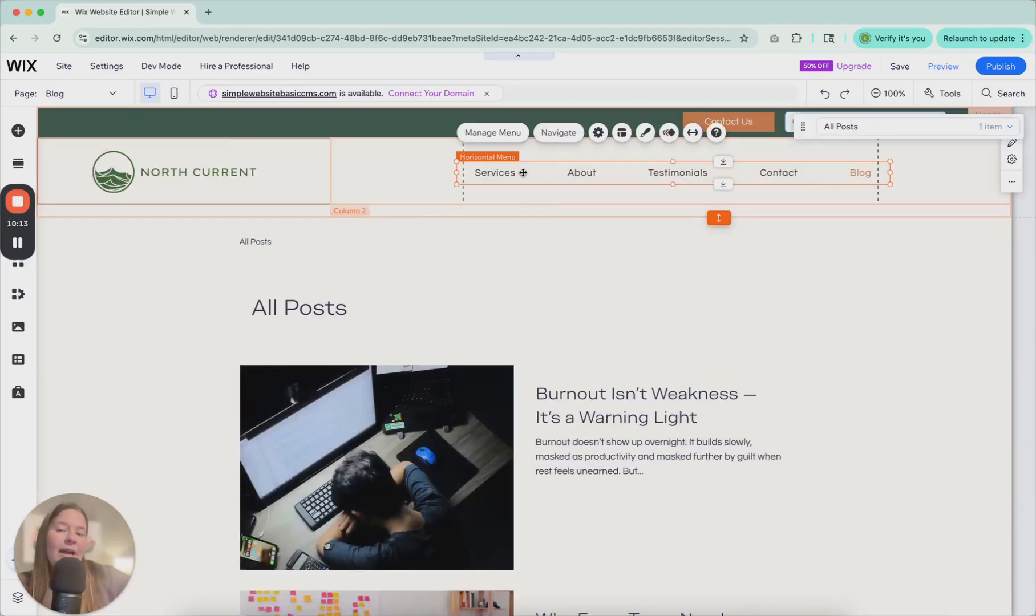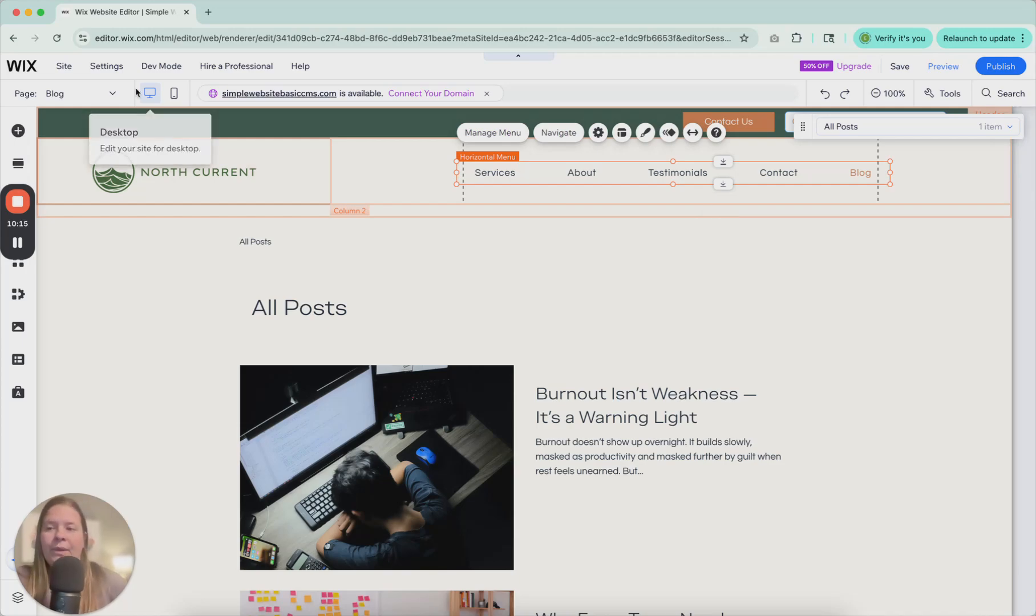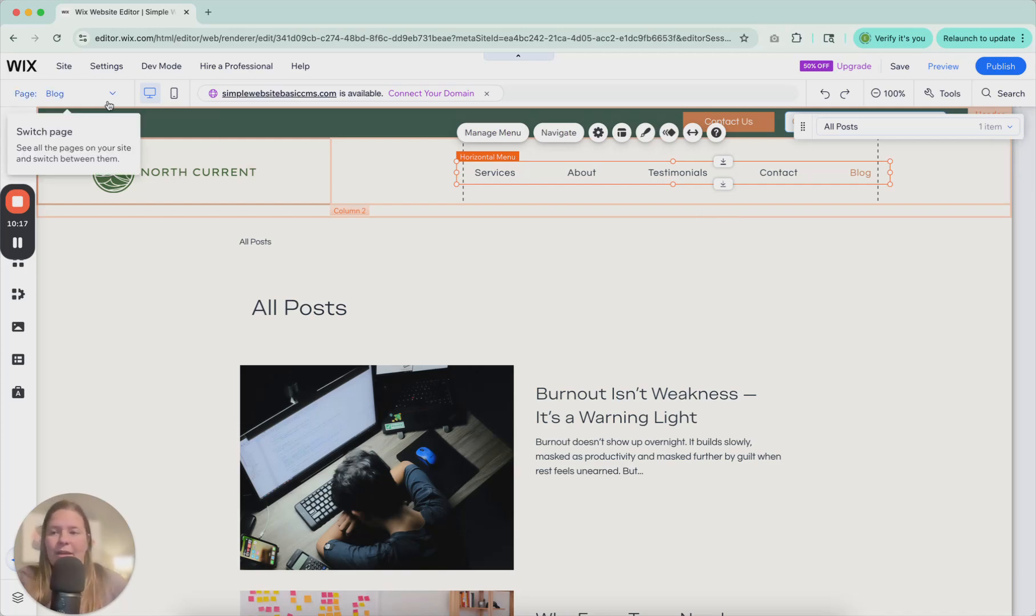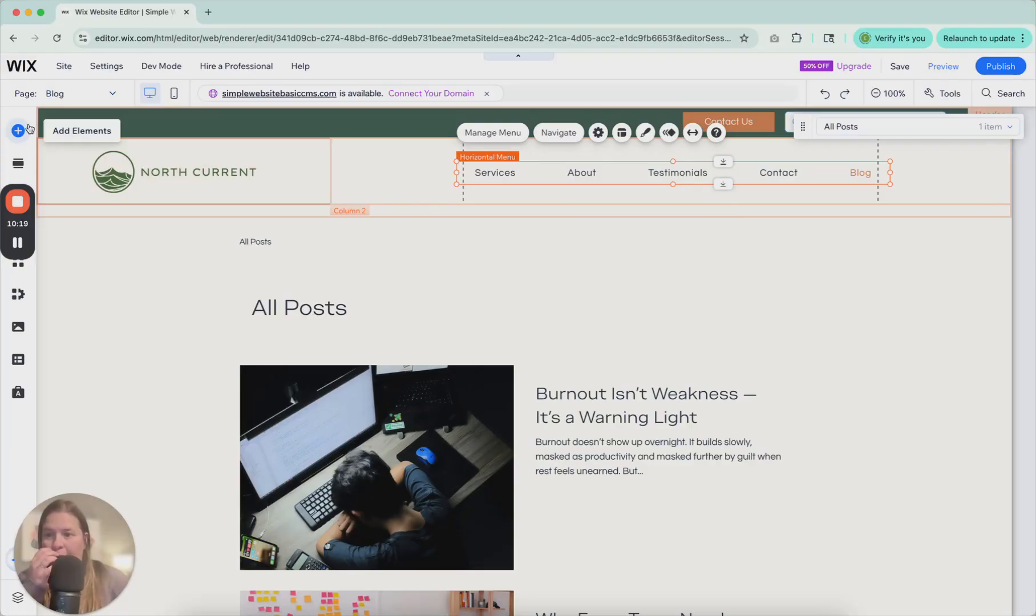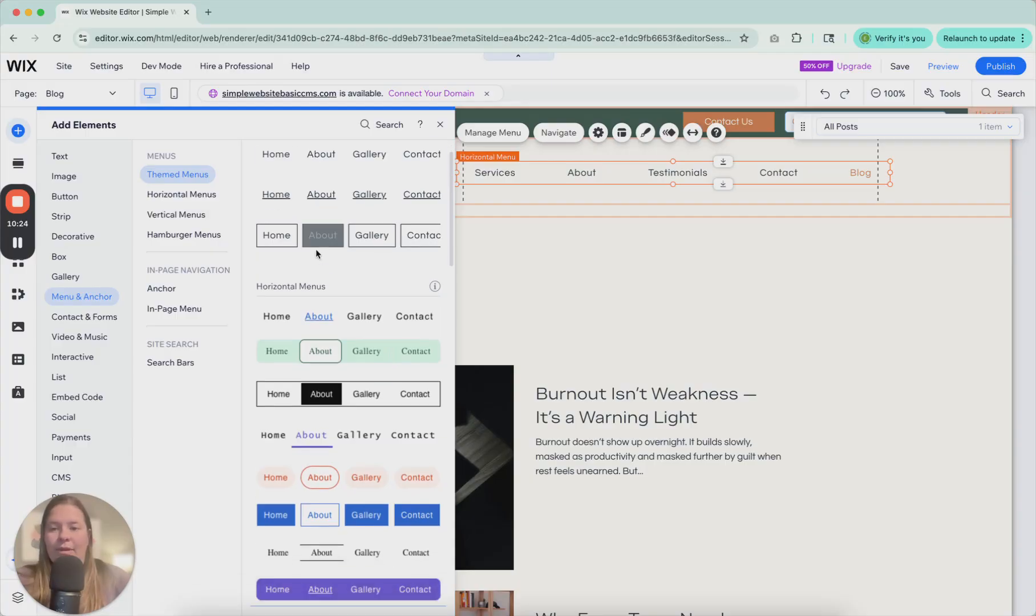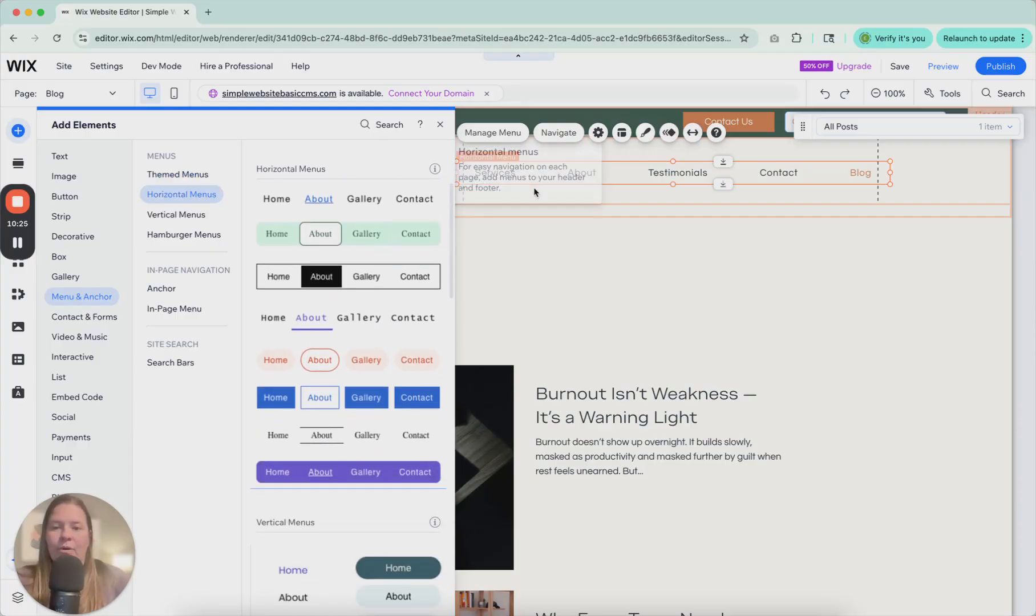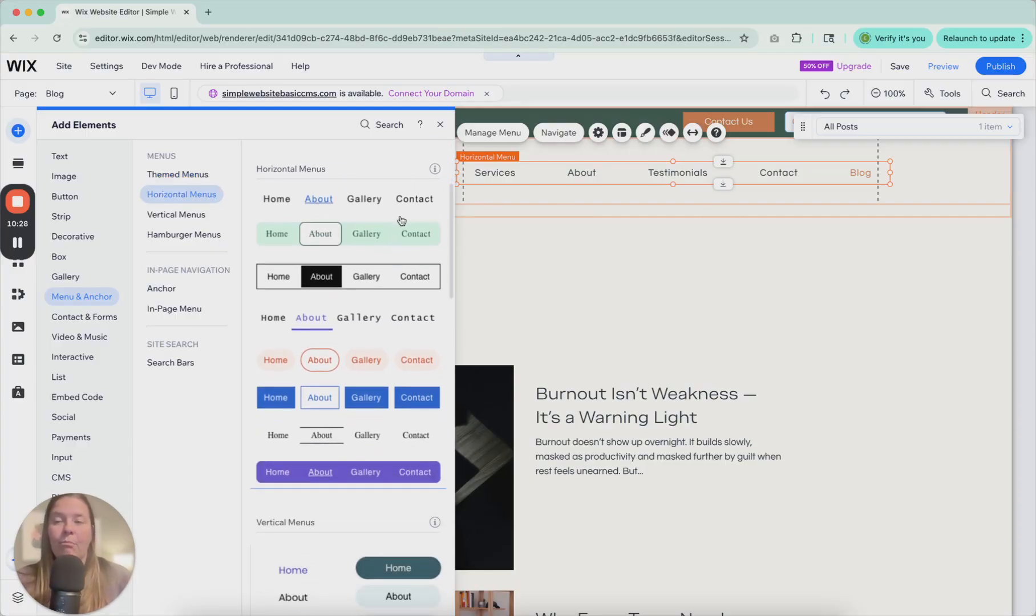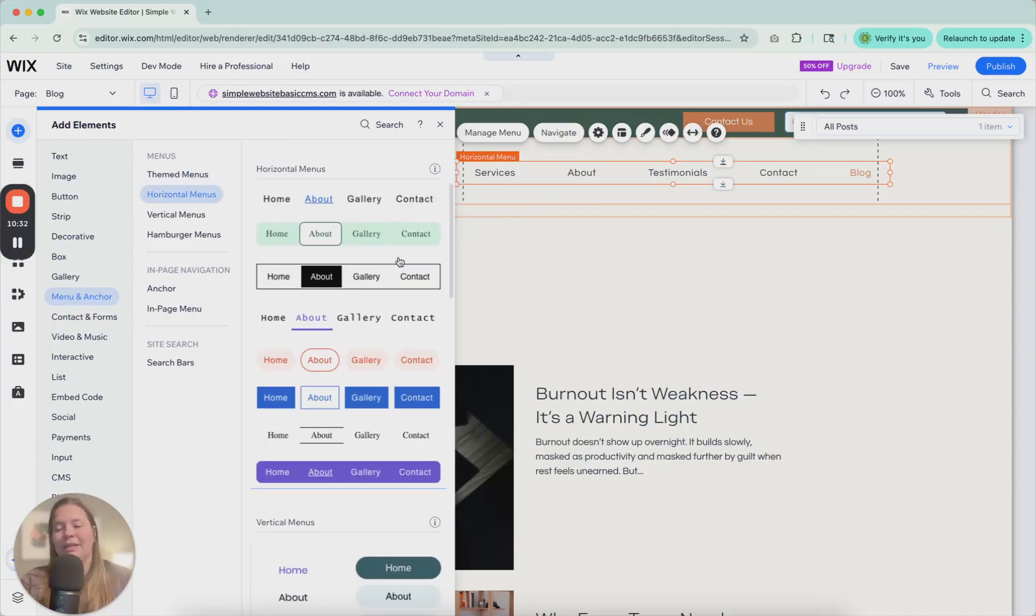So let's talk about the different kinds of menus in Wix. They're not featured on this site necessarily, but I'm going to walk through them so you know what they look like. So here, if we go back to add, menu and anchor, we have theme menus, horizontal menus, which are the most normal or common for your websites, especially on desktop.